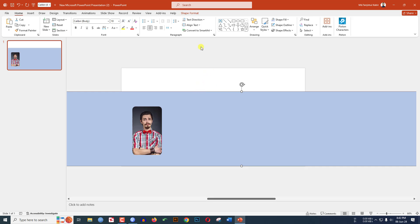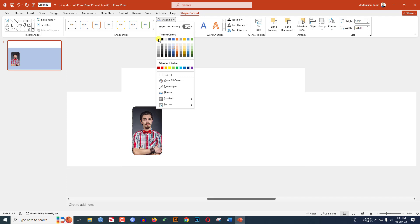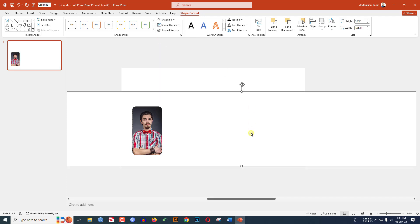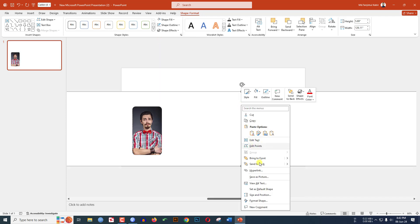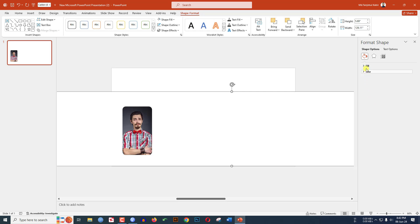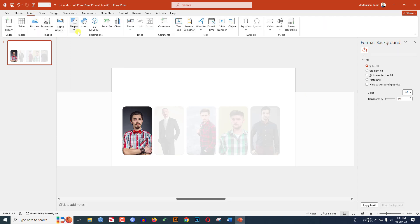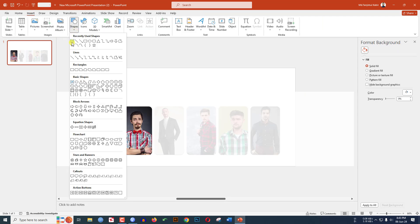Adjust the fill color to match the background — select the shape, go to Shape Format, Shape Fill, make it white. Right-click, Format Shape, go to Fill, and increase the transparency to 50 percent. Now go to Insert, Shape, pick the Text Box, and drag it over here.